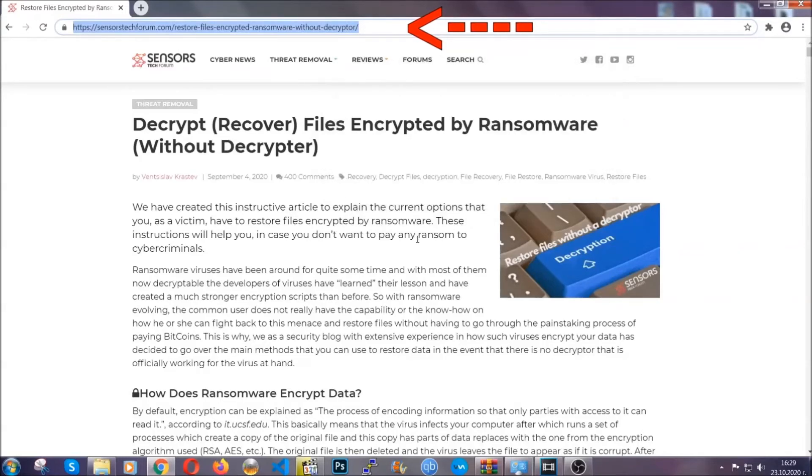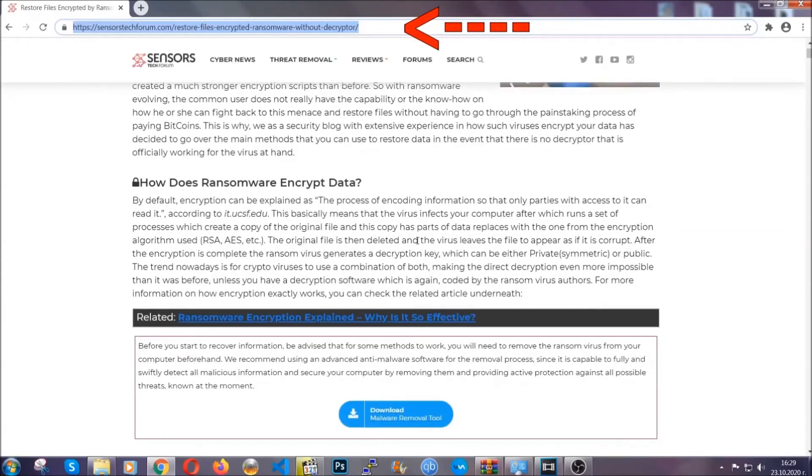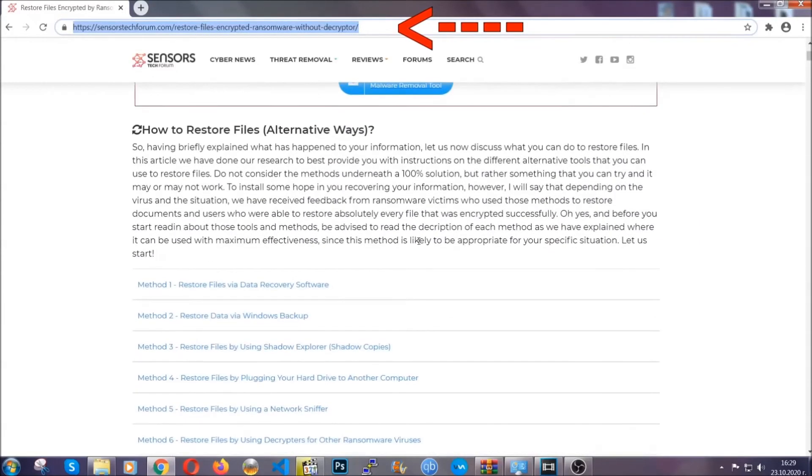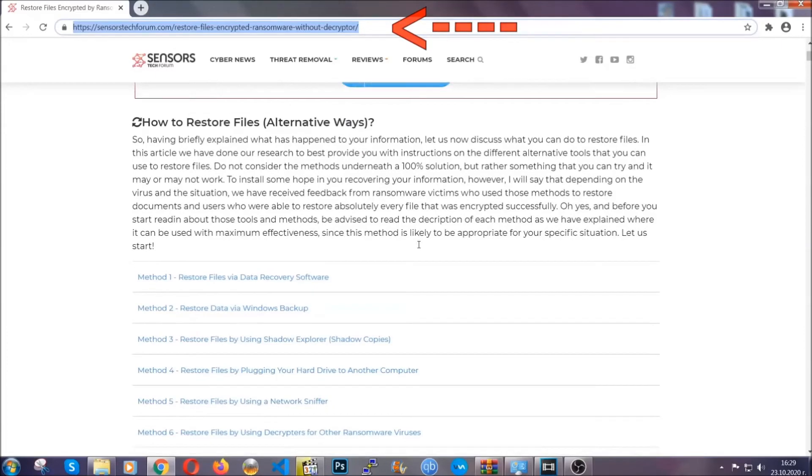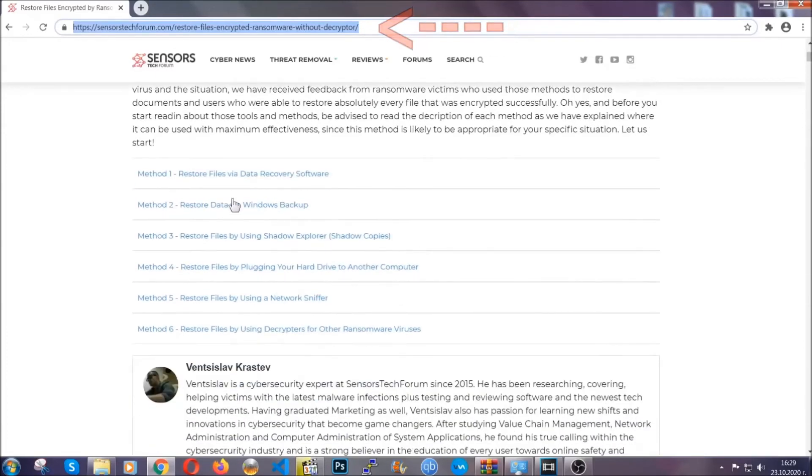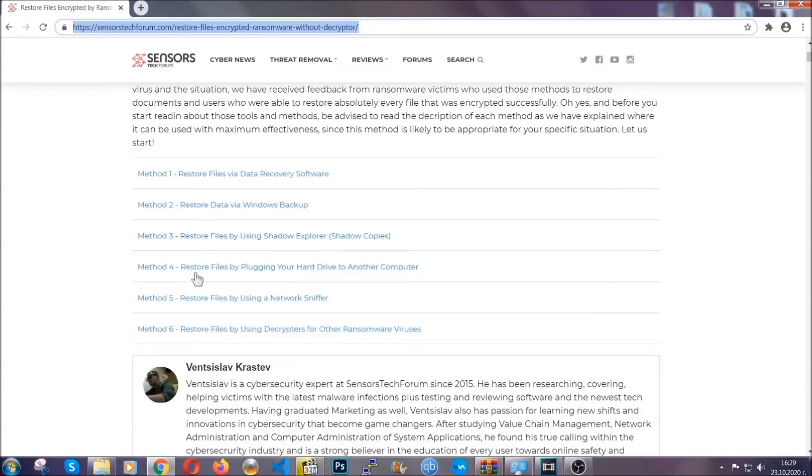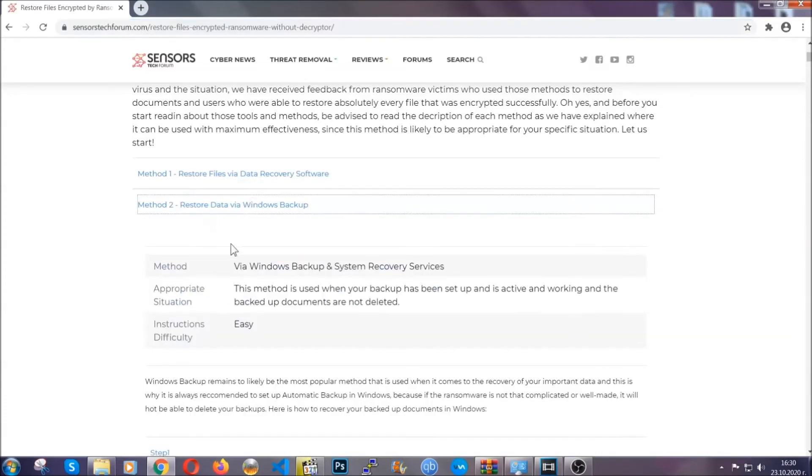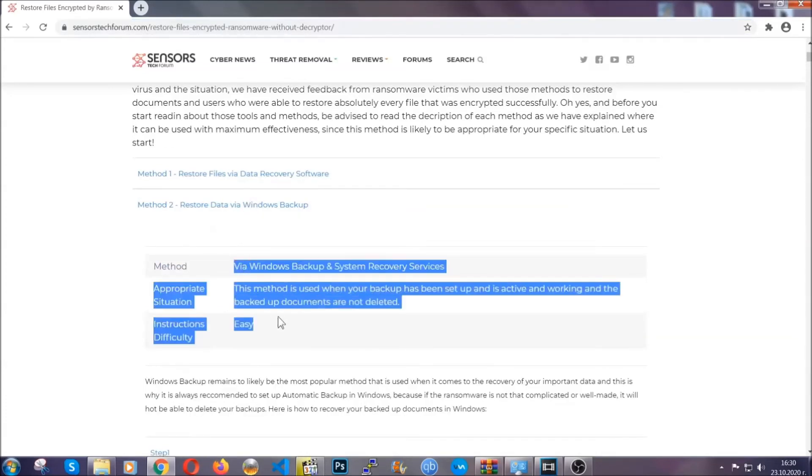This will take you to our specific article for file recovery against ransomware viruses. It contains six methods that have been proven to work under some specific circumstances when it comes to ransomware infection.